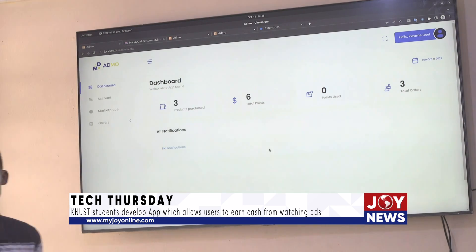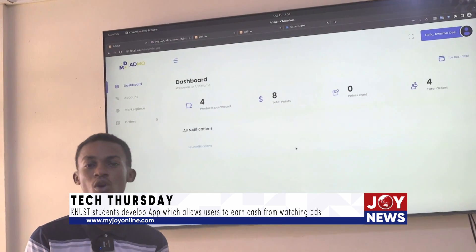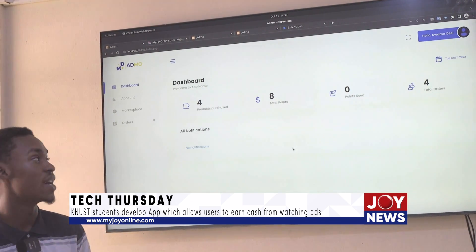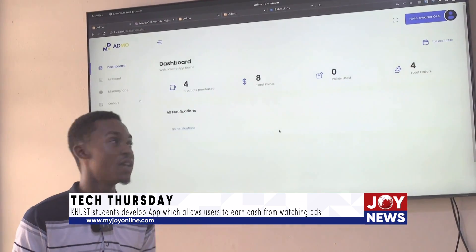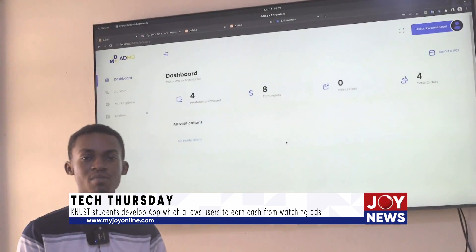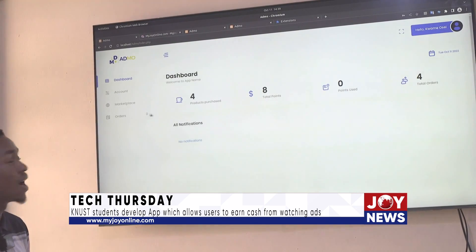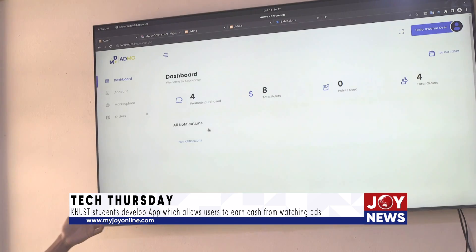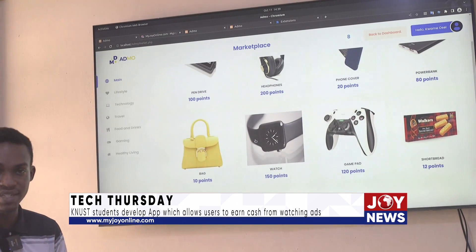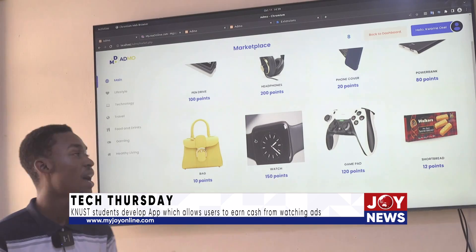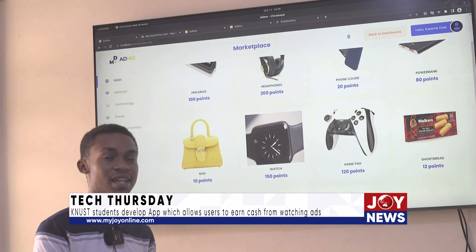On the dashboard of Admo, we display the products that you might have purchased with the points you earned, the total points you currently have, and the points you've used. Admo also offers a marketplace where the user can purchase items with the points earned through the ads they watched.